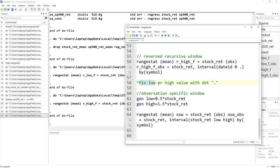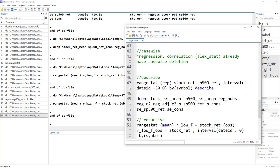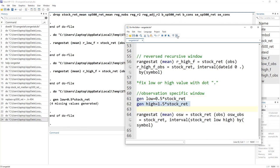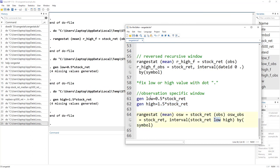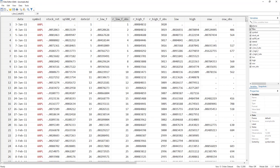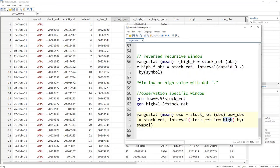Finally, instead of specifying a fixed window value, we can use a dynamic variable-based window. Generate a variable called 'low' equal to 50% of stock return and 'high' equal to 150% of stock return, then pass these variables as the low and high range in the interval. This makes the window dynamic rather than fixed. Thanks for watching this video — please subscribe to this channel, and if you have any questions you can ask them in the comment box below.